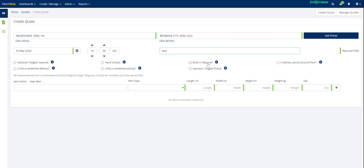Booking required. So that may be if you have a specific time slot for the shipment to be delivered, which happens quite a lot in retail. So that's when you would tick that to see if there's any additional fees that apply. In this instance, we're just going to say that we need the hydraulic tailgate for pickup.